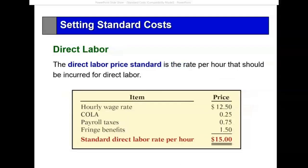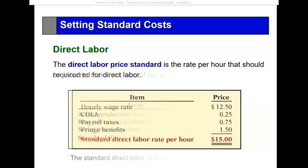The same with labor. We look at what we pay as an hourly wage, and then there are some benefits — COLA is a cost of living allowance — plus fringe benefits and payroll taxes. So we come up with a standard rate of $15 per hour.